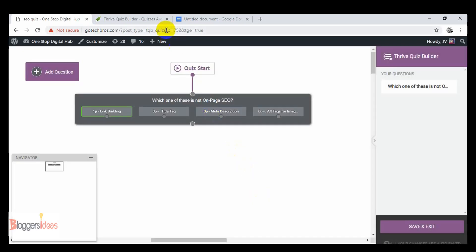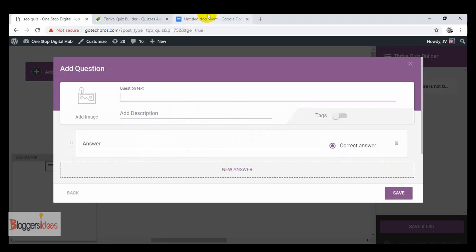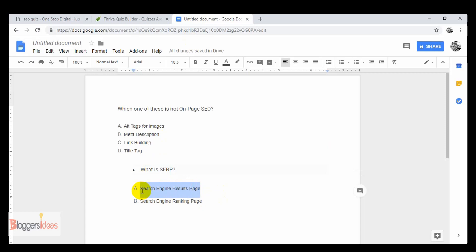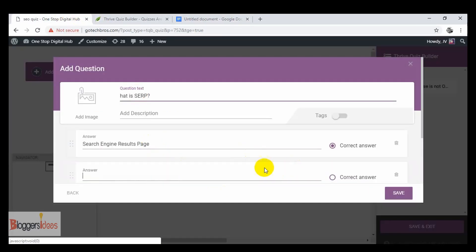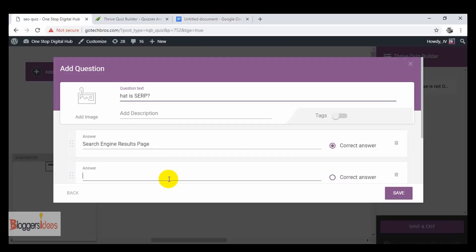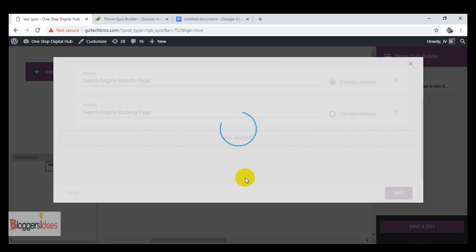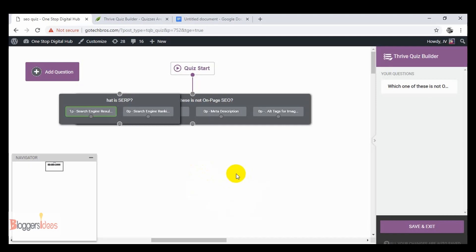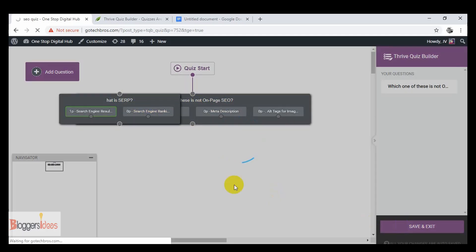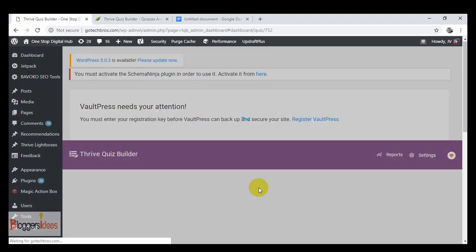Our first question is created: 'Which one of these is not on-page SEO?' with link building as the correct answer and the other three options showing. Now I add a second question — multiple choice with buttons again. The question is: 'What is SERP?' Options include 'Search Engine Reserve Page' and 'Search Engine Ranking Page.' The correct answer is 'Search Engine Results Page.' Click save, and we've created two questions. Then click save and exit.